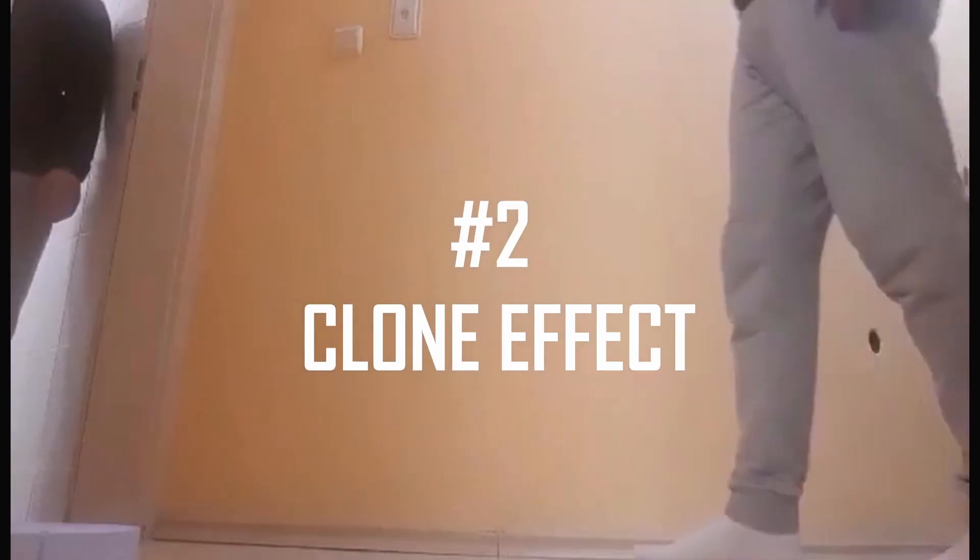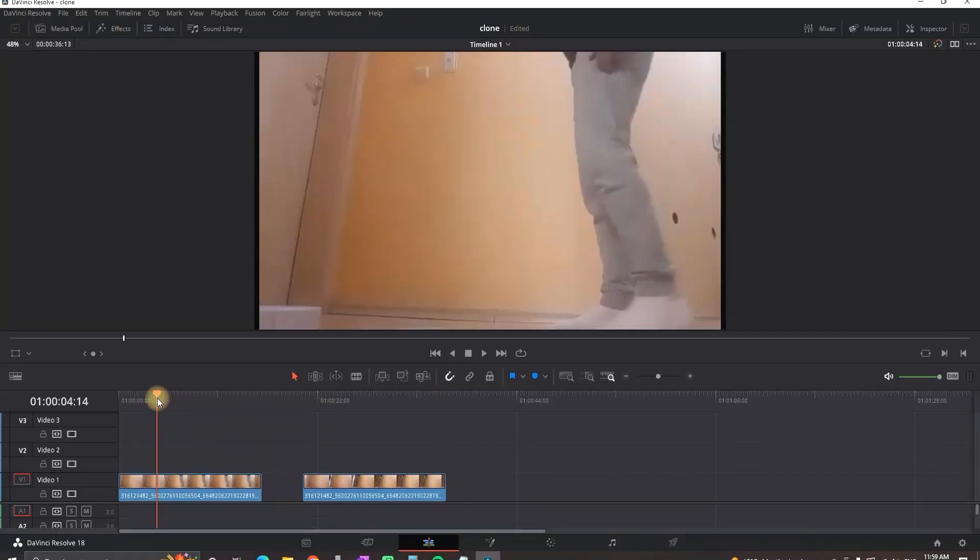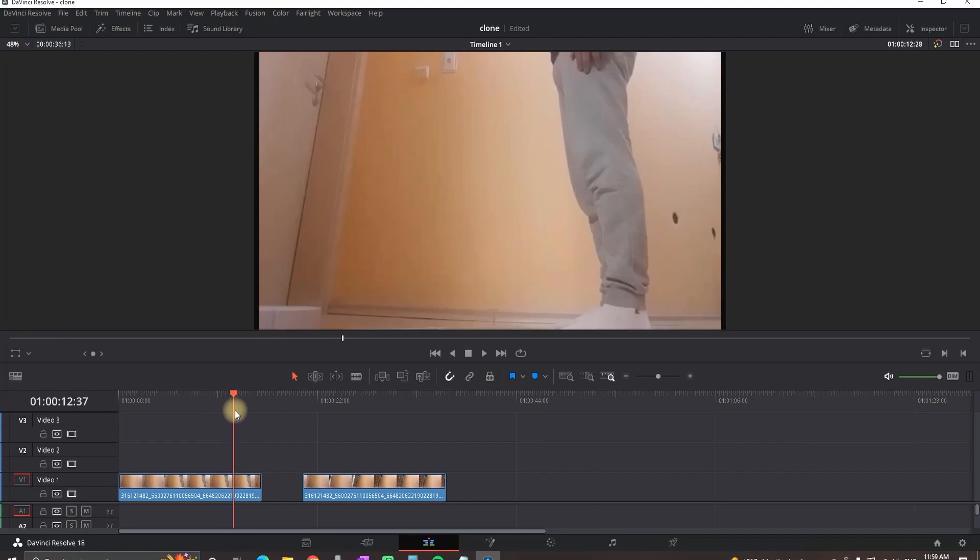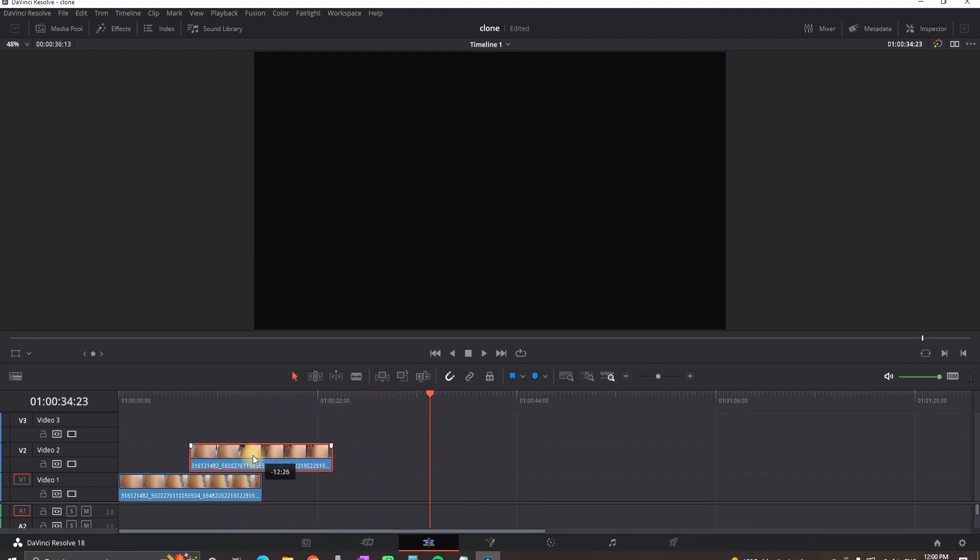Clone effects. You need to have two footages that are shot from the same angle and basically you want to get the second one and leave it over the first one.